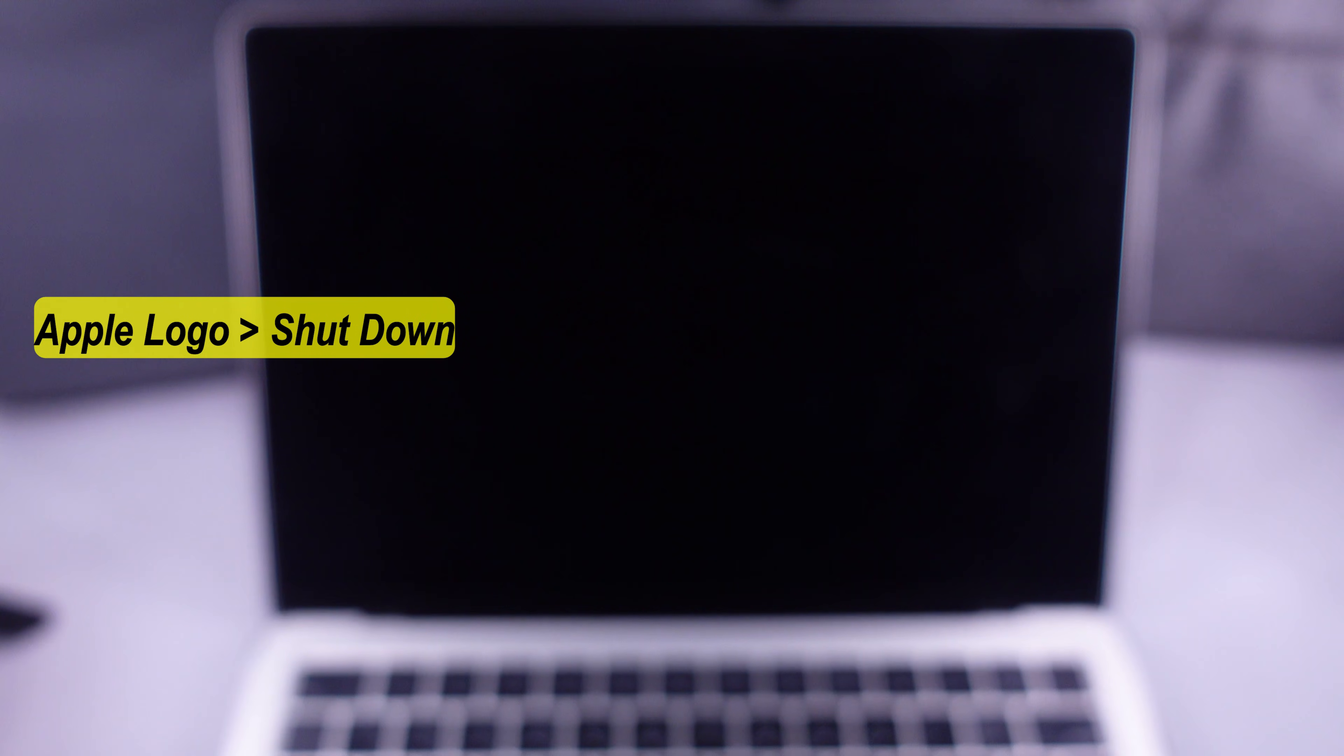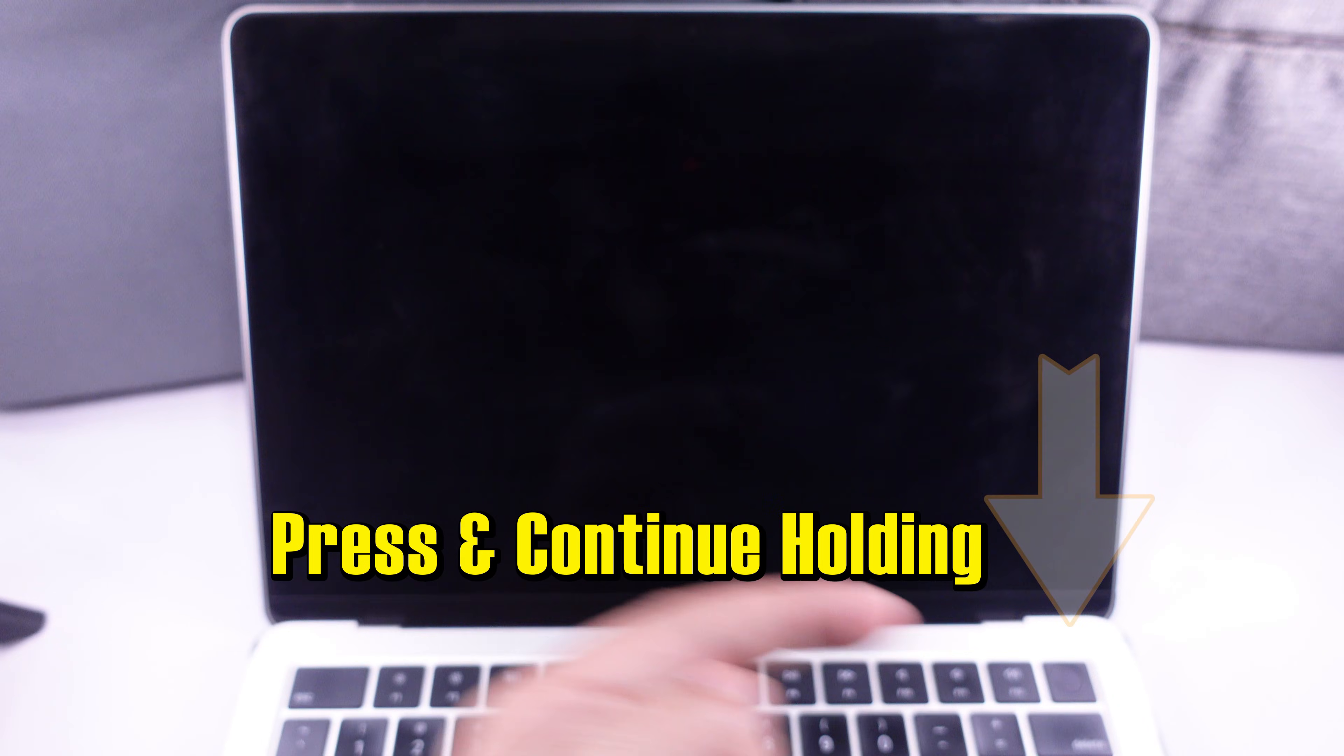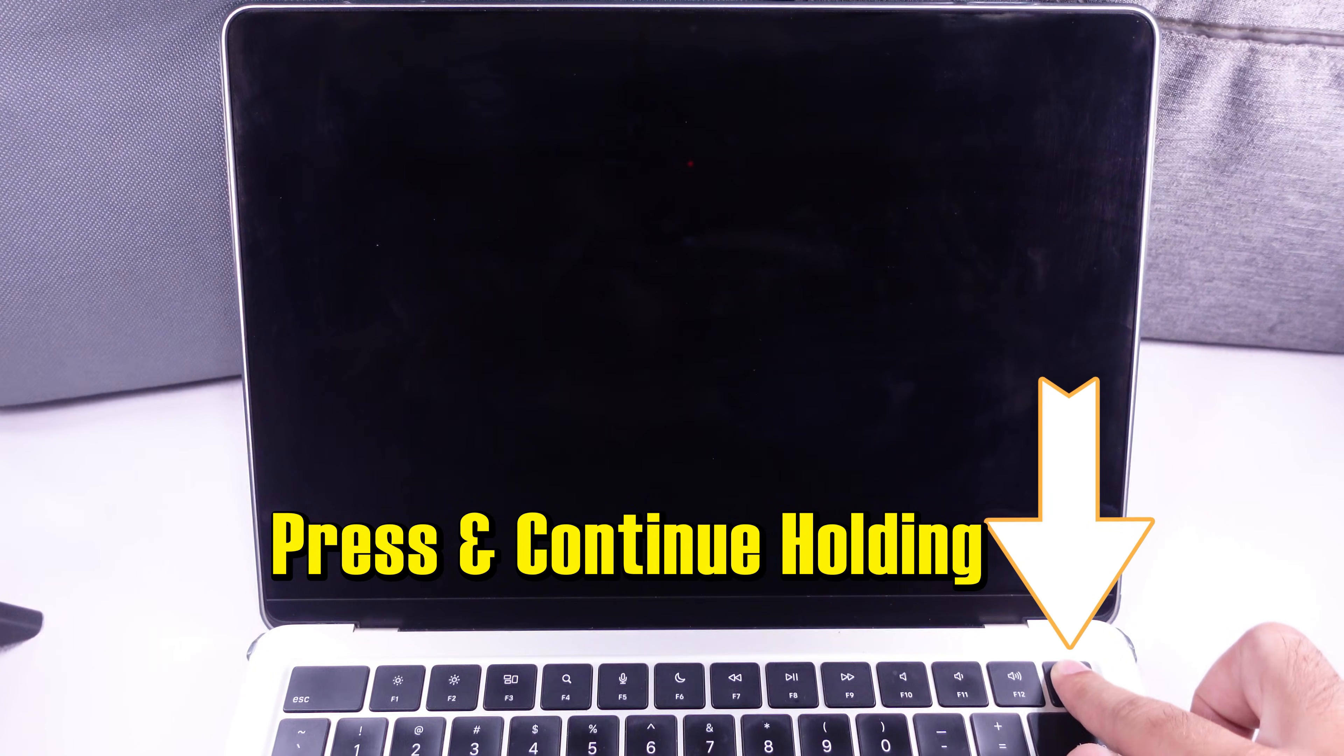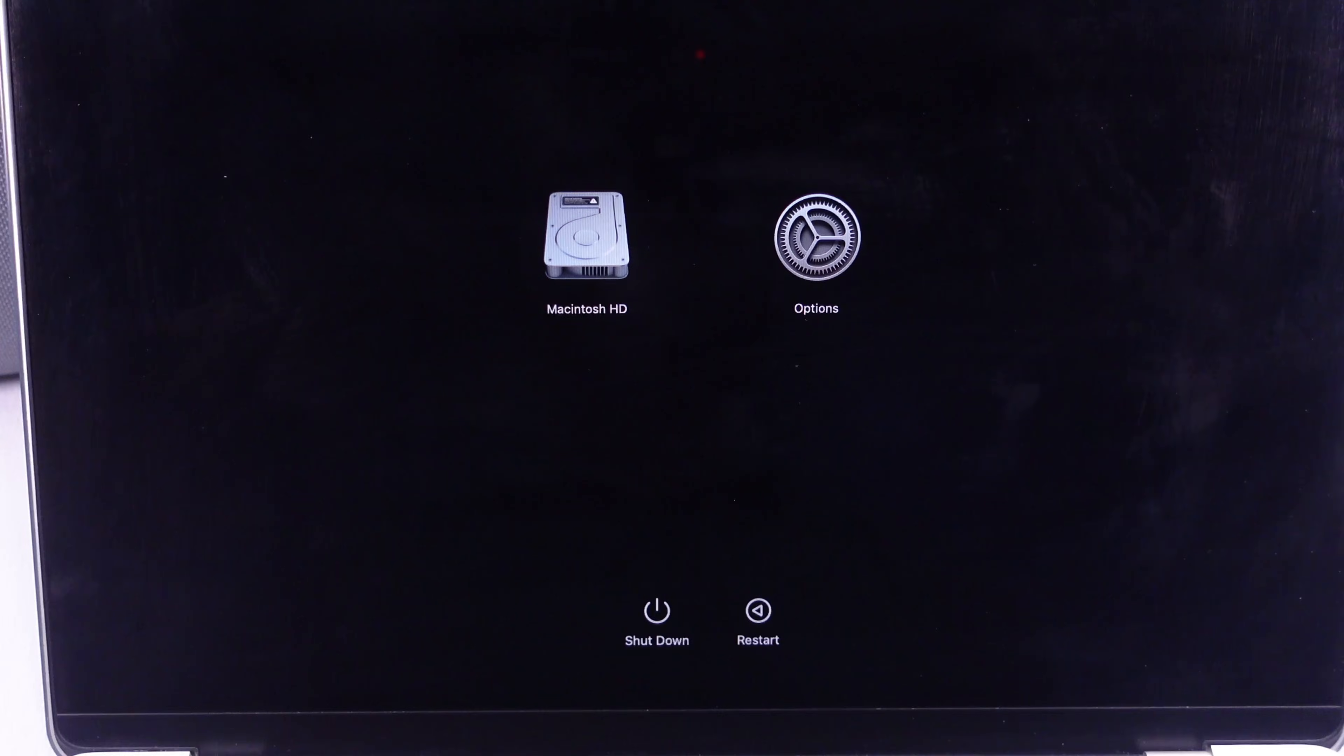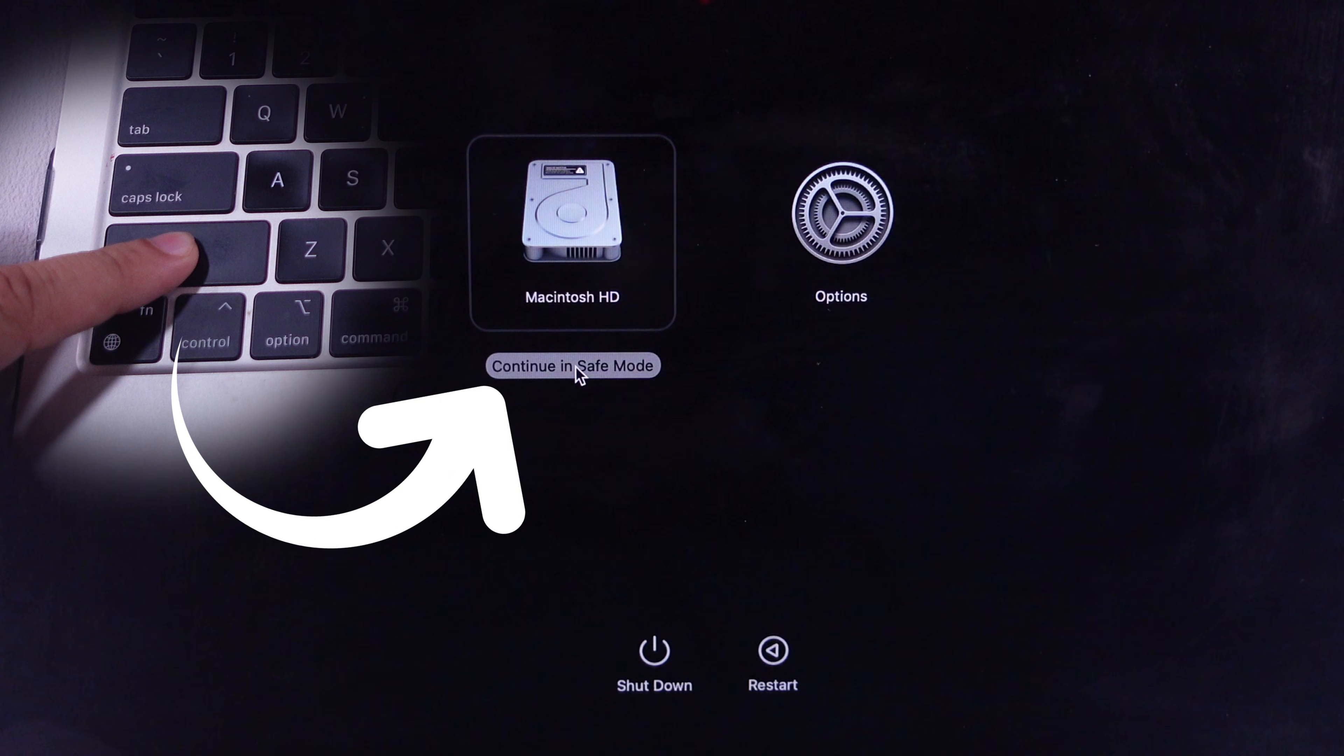Then, press and hold the power button until you see continue holding for startup options and loading startup options appear on the screen. Now, click on the Macintosh HD option on the screen. Then, press the shift key on the keyboard and click on the continue in safe mode option.